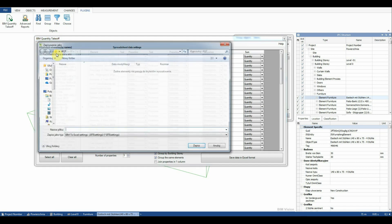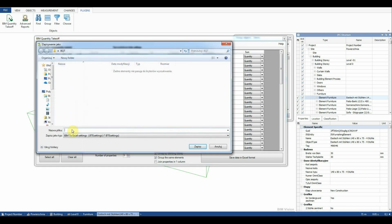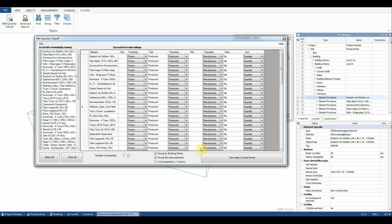We can also save the spreadsheet settings to be able to load them later. Finally we save data to the Excel format.